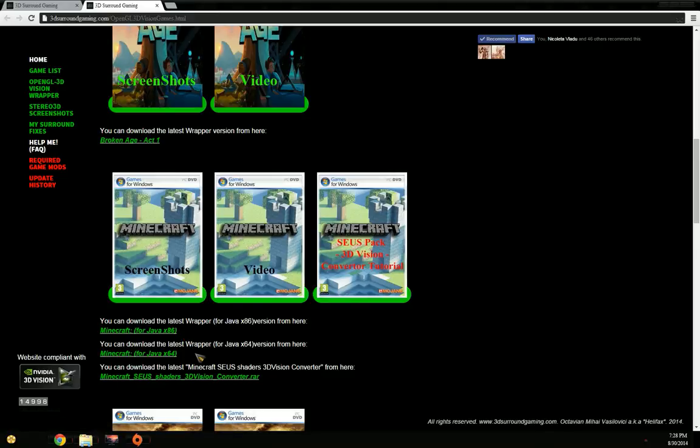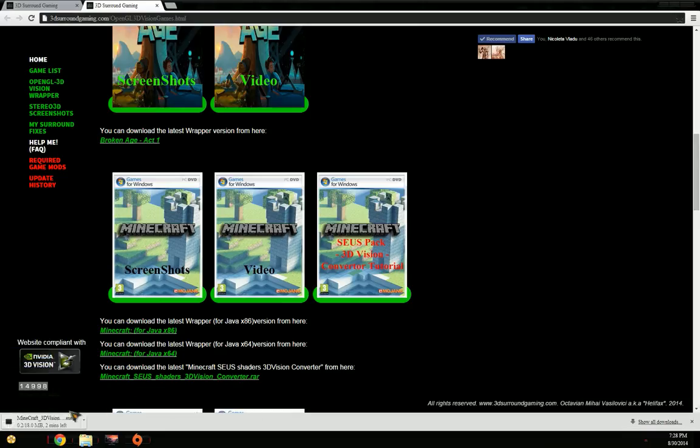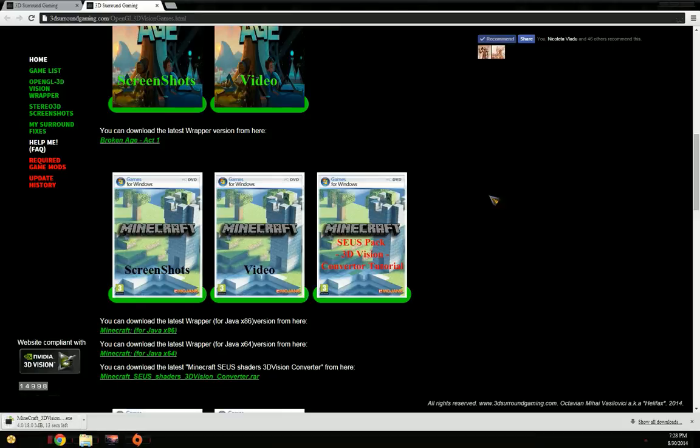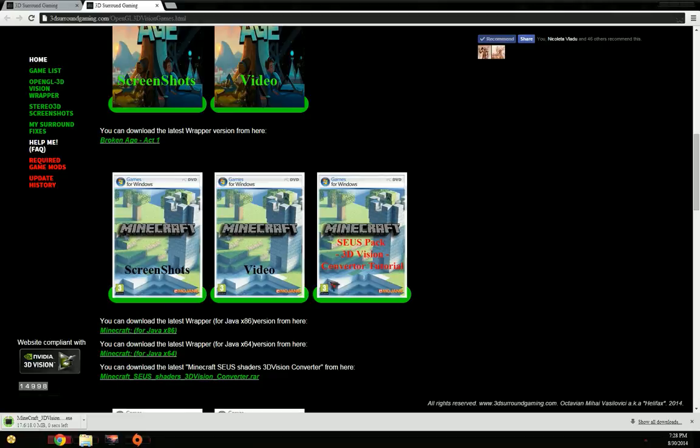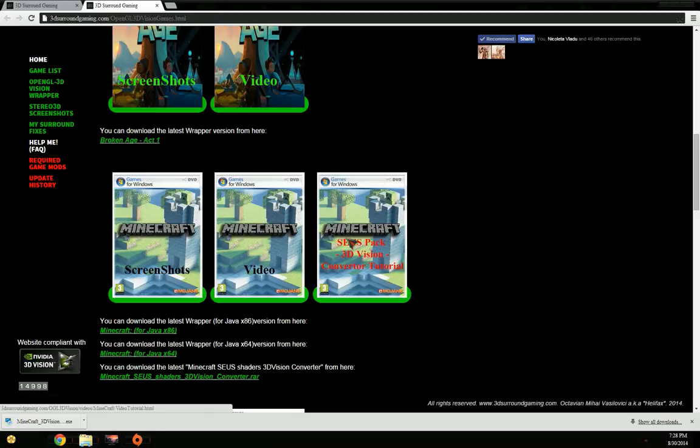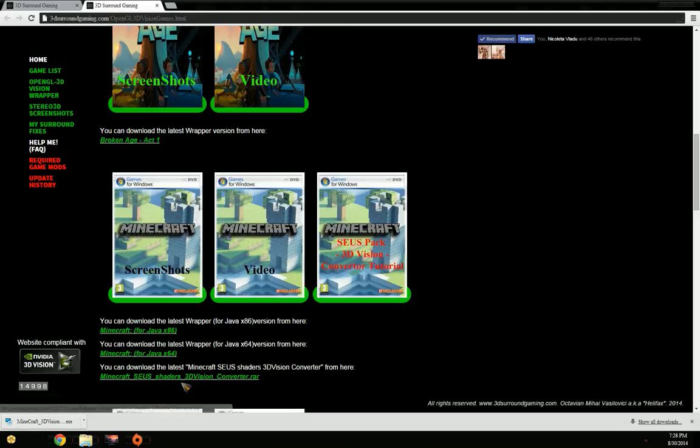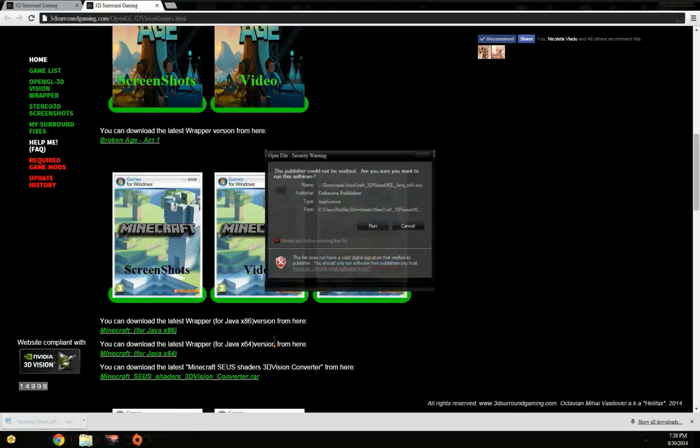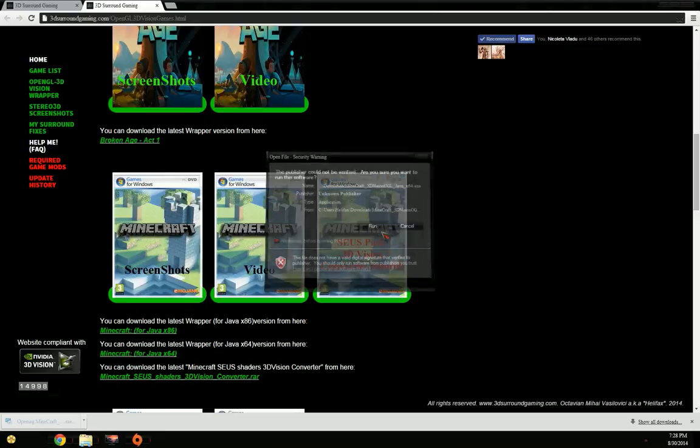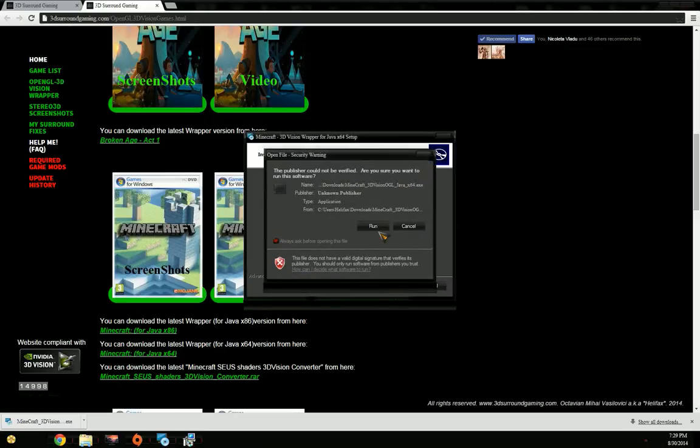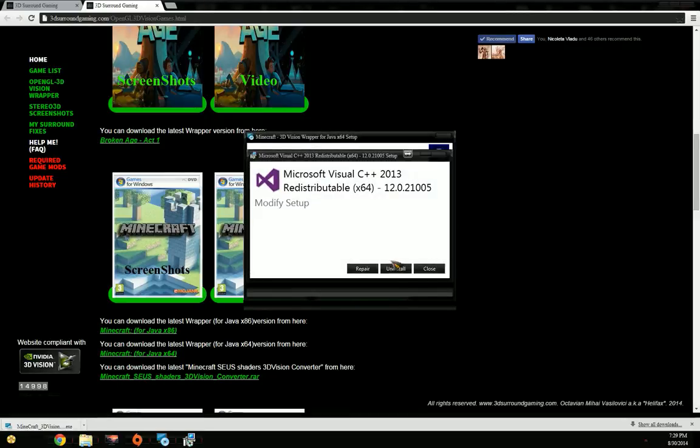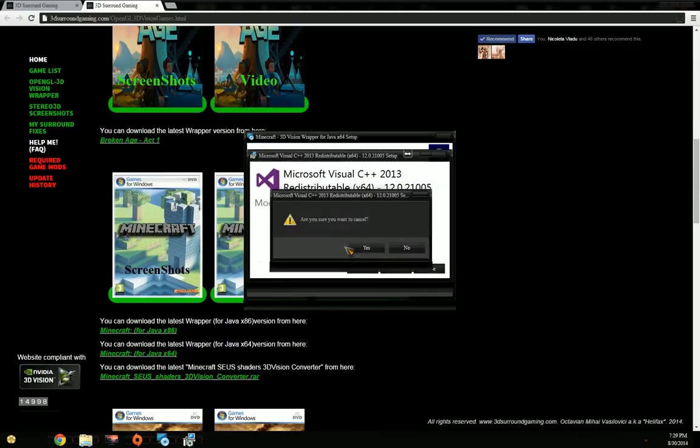So I'm going to download this wrapper here. In the last icon where I put SEUS pack 3D Vision converter tutorial, this will actually link to this video which I'm recording right now. Here I also added Minecraft SEUS shader 3D Vision converter, which is the tool that I'm going to show in a couple of seconds.